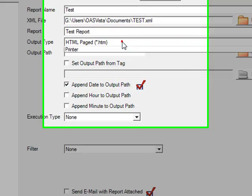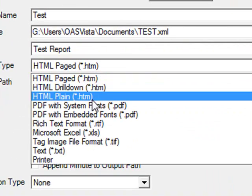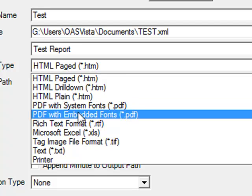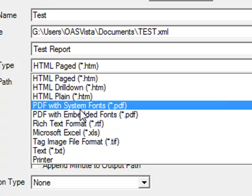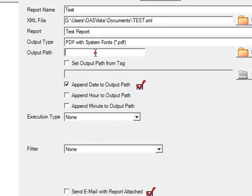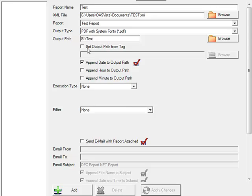With the output type, we'll again select the PDF format. For the output path, we'll specify a drive and directory and file name. You can also have an opcsystems.net tag automatically determine the file name.